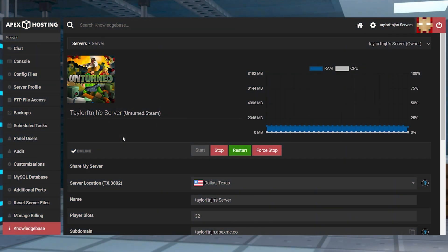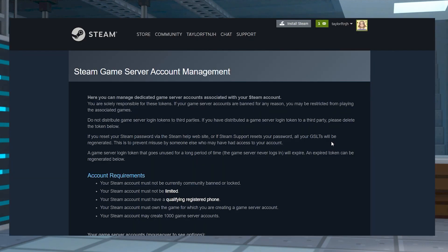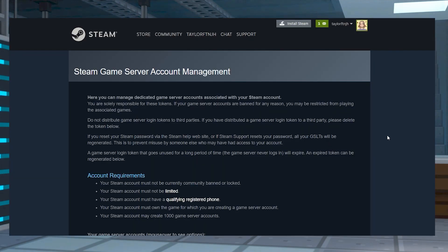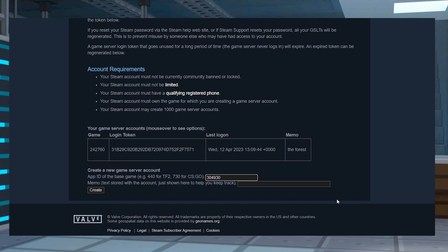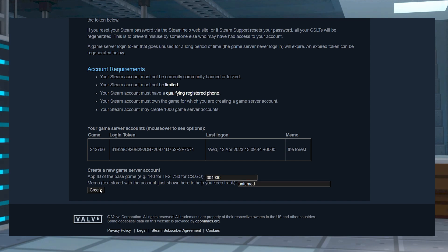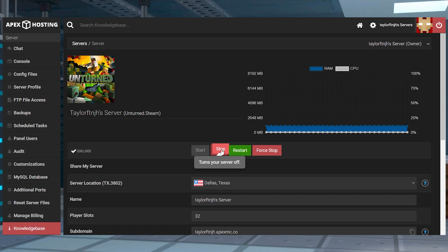Now that you have your Unturned server set up, you're going to want to start configuring it. First, to join your server, you're going to have to generate a server game token. Head to the server account management link down below to create a server game token for Unturned using this code. Create a memo to keep track, and then you can push create to generate the token.